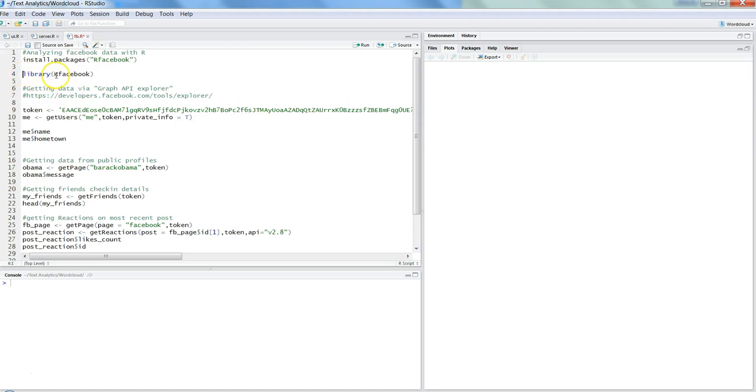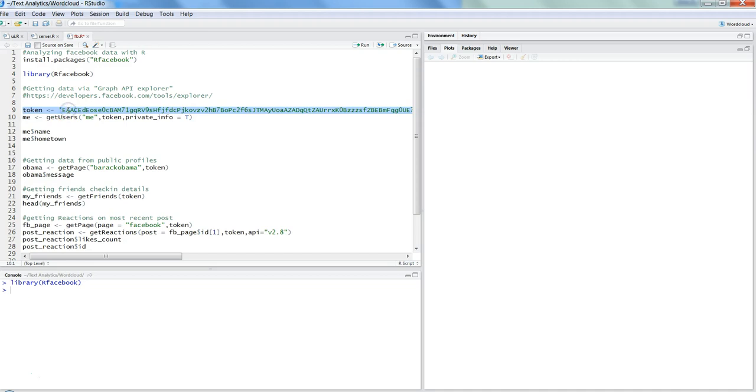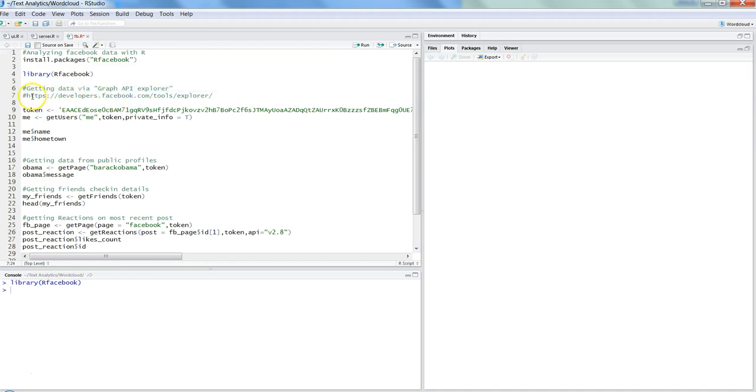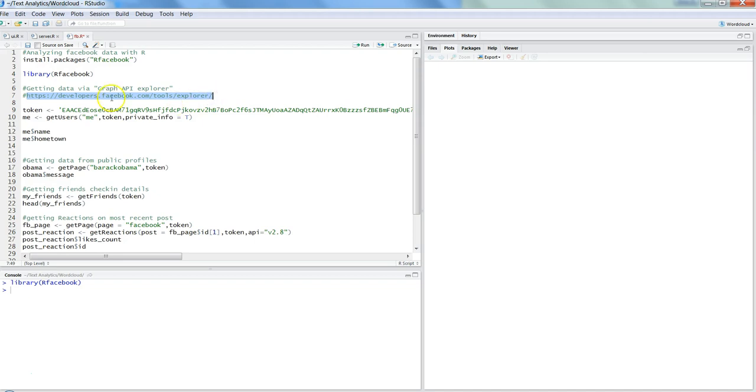I will just press Control Enter. Once we have done that, we need to get the token from the website Graph API Explorer. The link is mentioned here; I will put the link in the description so you can use it.